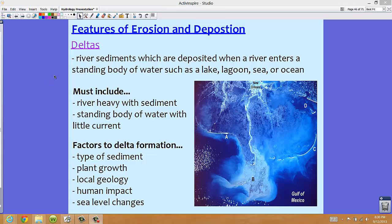We need two things in order for a delta to form: a river that's heavy in sediment, and a standing body of water with little current. There are also additional factors to delta formation, which include type of sediment, plant growth, local geology, human impact, and sea level changes.